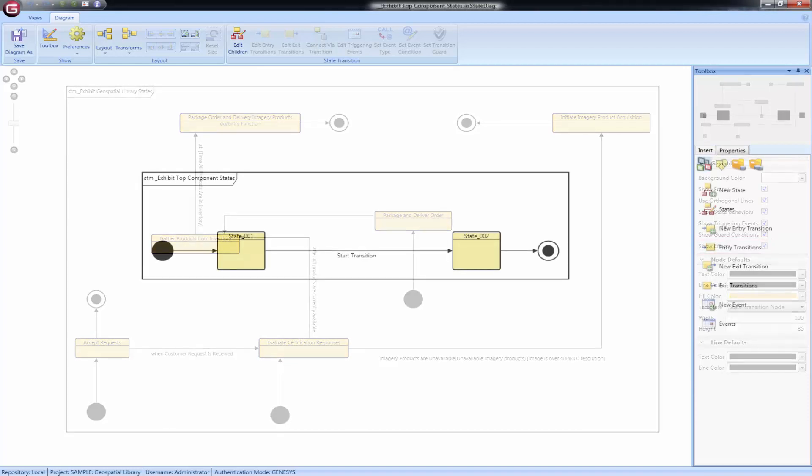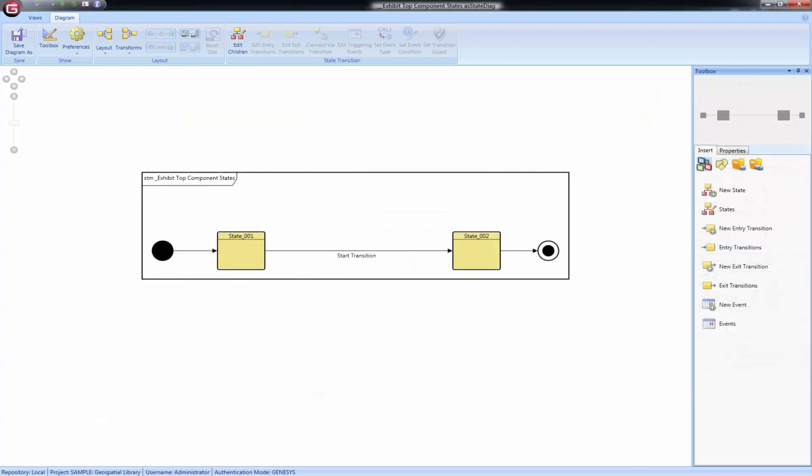Here we see two generic states connected by a transition. This transition exits a state in this view and enters another state in this view. We've included a few toolbar buttons to speed up your work on this diagram.